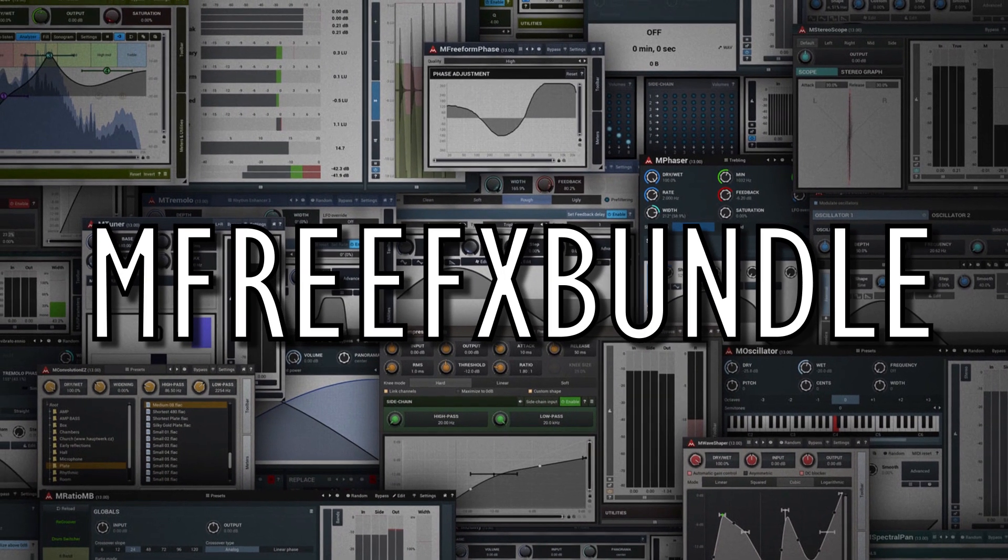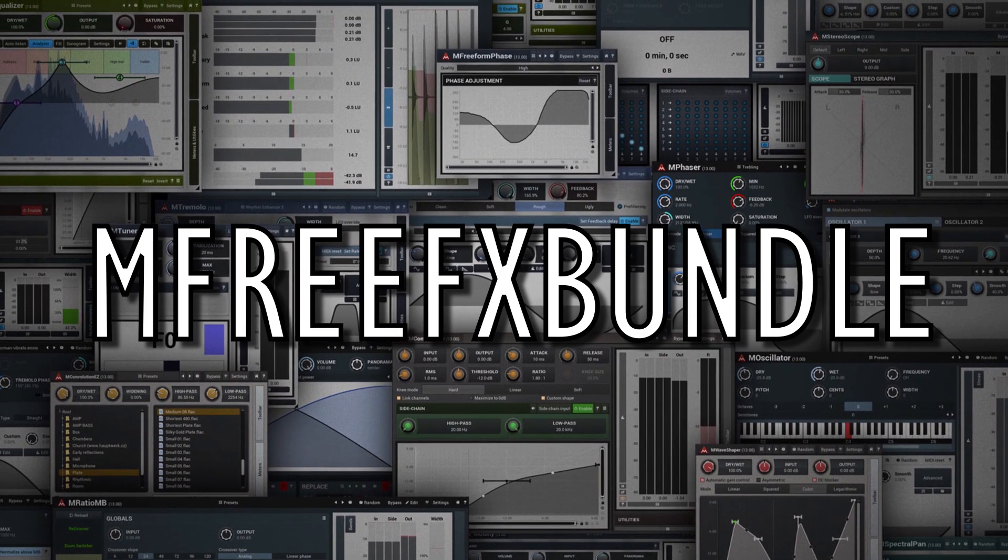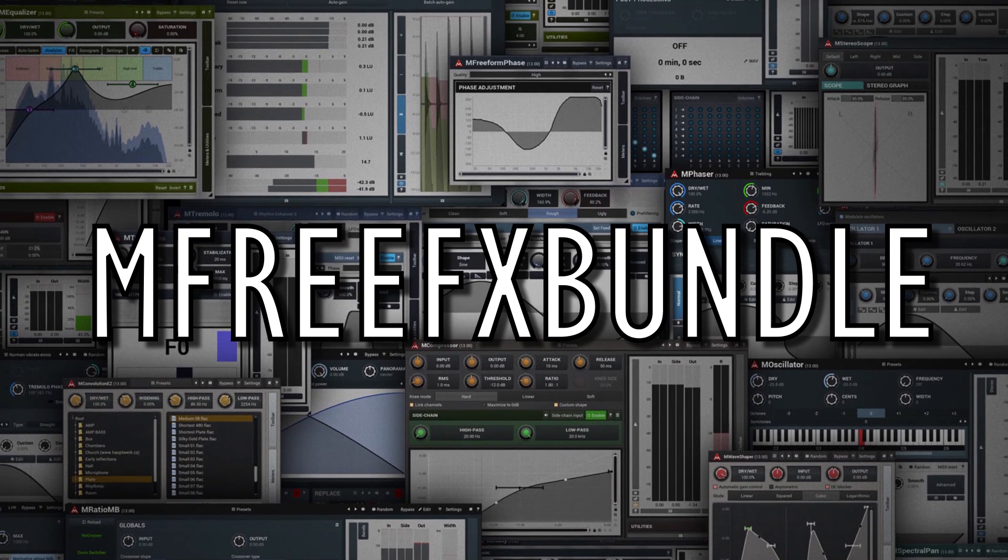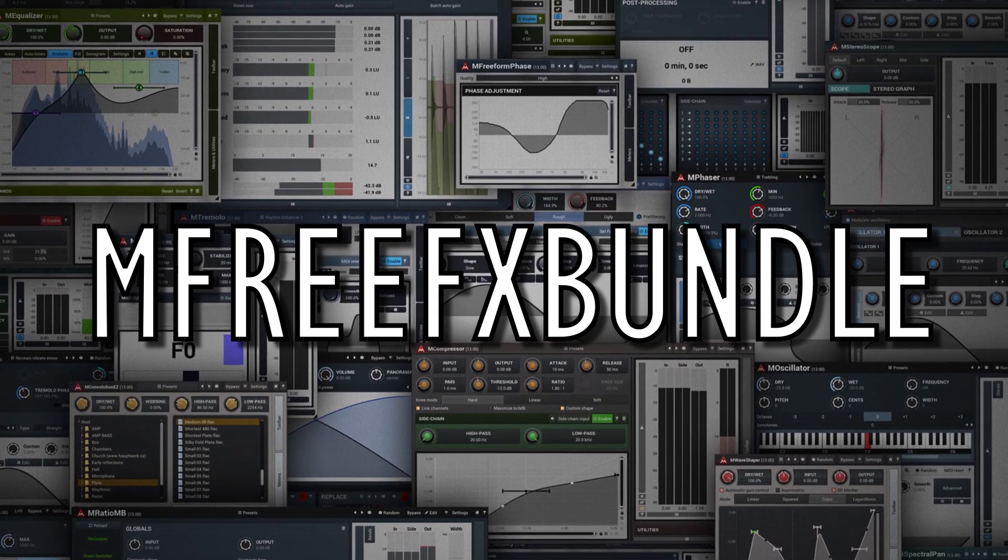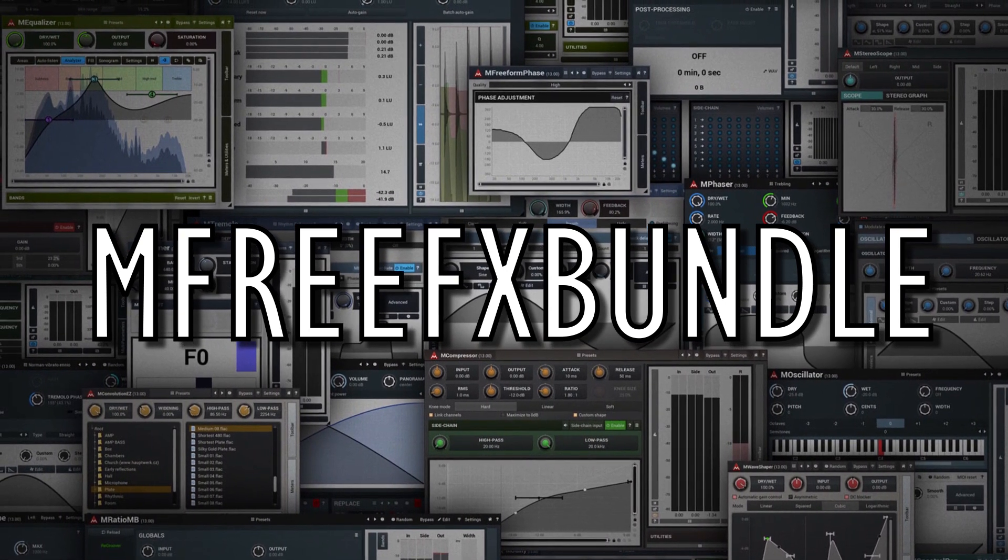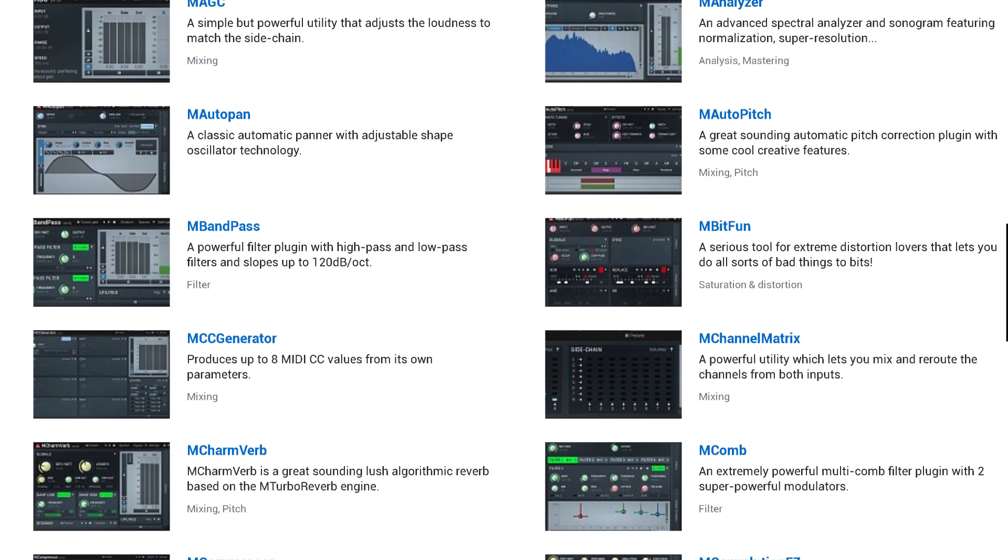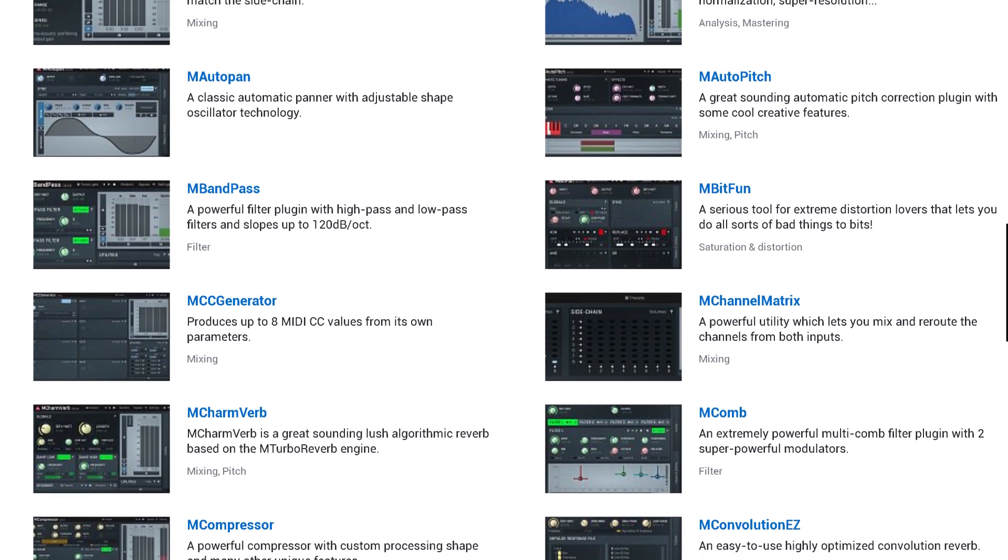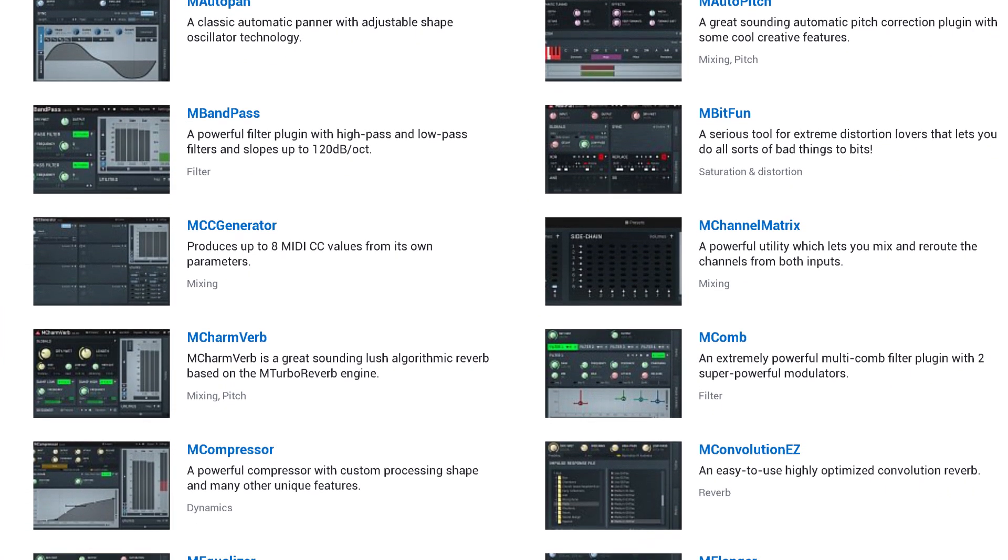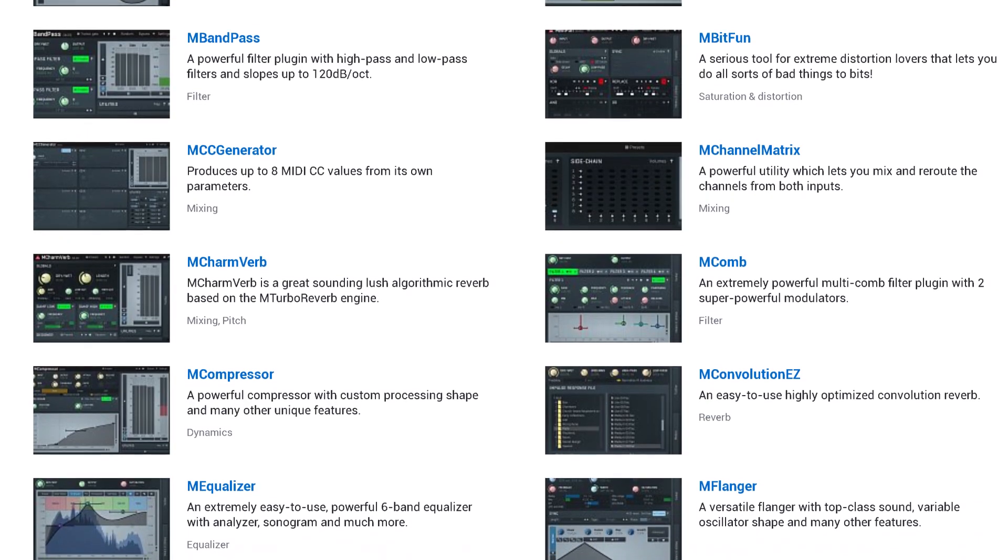Now, this is a pretty extensive collection of free plugins, including auto-tune style pitch correction, reverbs, EQ, compressors, and multiple utility tools as well.